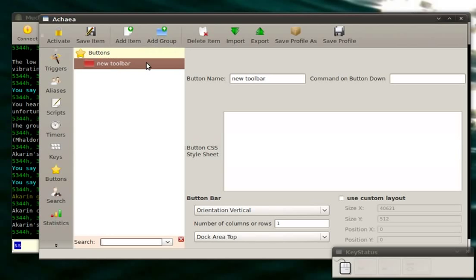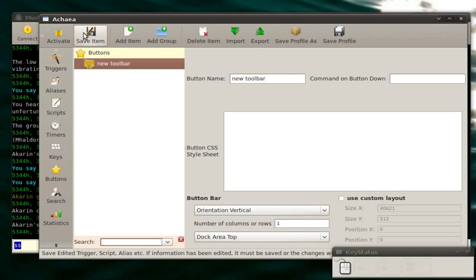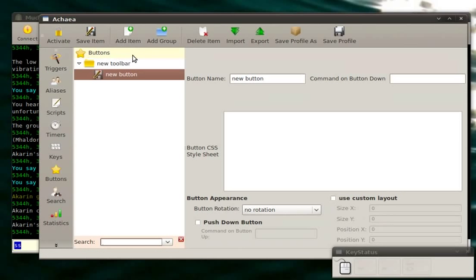I'll show you how that works later. So at first, I create a new toolbar, group, whatever. I save it. I activate it. And I create a new button inside it. New button.